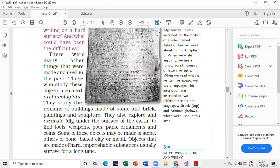Next, who are archaeologists? Those who study objects — things that were made and used in the past — are called archaeologists. What do they do? They study the remains of buildings made of stone and brick, paintings, and sculpture. They also explore and excavate to find tools, weapons, and things made of stone. Bone, baked clay, or metal objects made of imperishable substances usually survive for a long time. This paragraph is your complete answer for who are archaeologists and what they do.